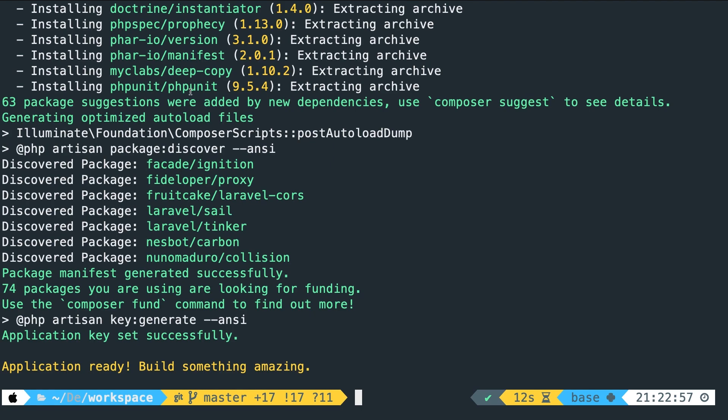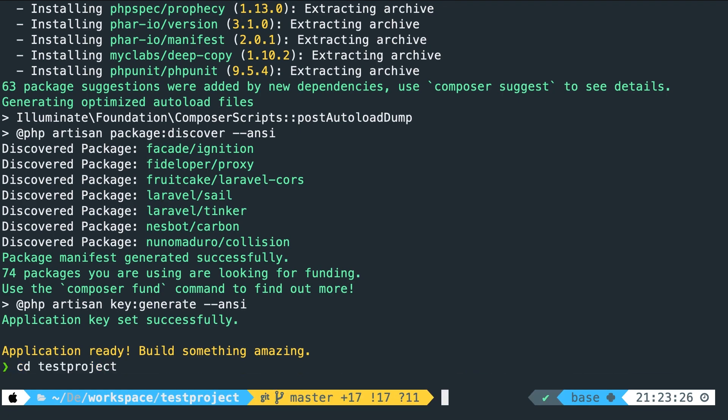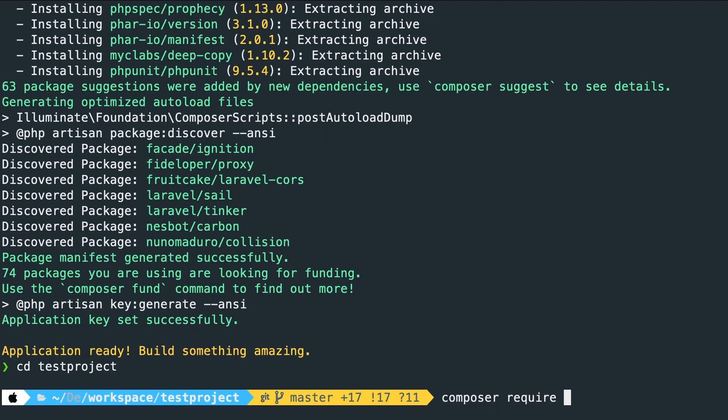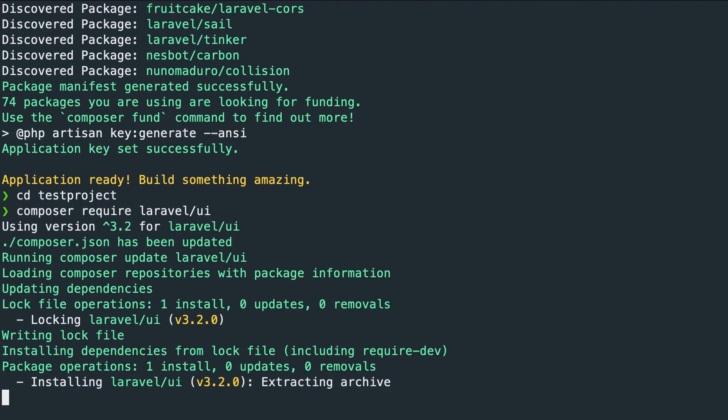Now the first thing that we need to do is to go inside our Laravel project. So let's say cd test project. Then we need to pull in Laravel's UI. So let's say composer require Laravel forward slash UI. Hit enter.